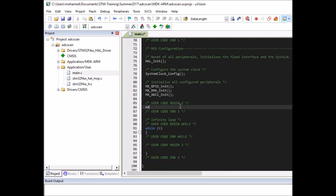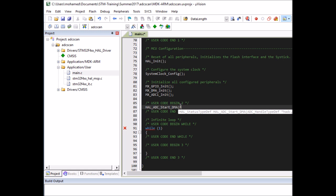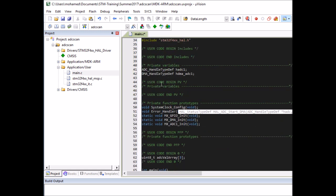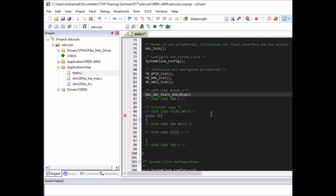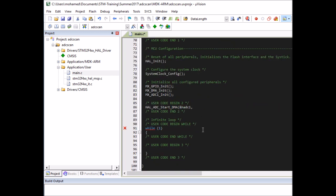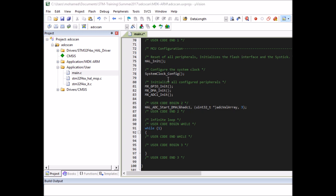Then call HAL_ADC_Start_DMA. This function takes three parameters: the first is the ADC handle typedef defined by CubeMX at the top — hadc1; the second is the destination where you want to store the ADC data, which is ADC_val_array. Since it's defined as 8-bit but the function expects a 32-bit pointer, I need to typecast it. The third parameter is the data size — three. You only need to call this function once at the start because continuous mode is enabled; otherwise you'd have to call it each time you want a conversion series.